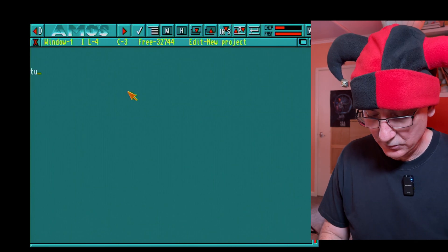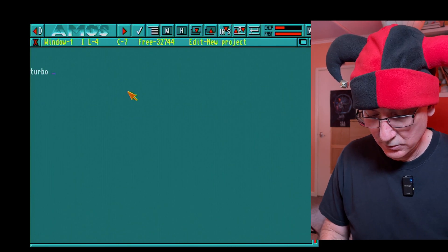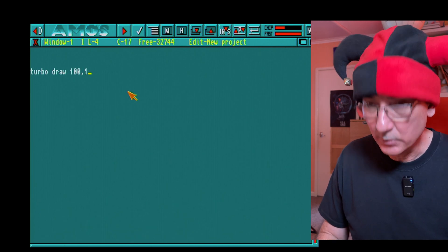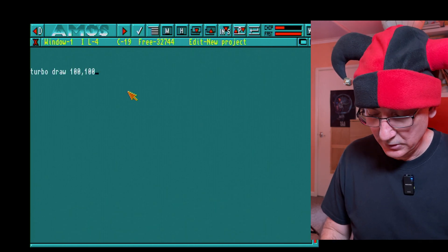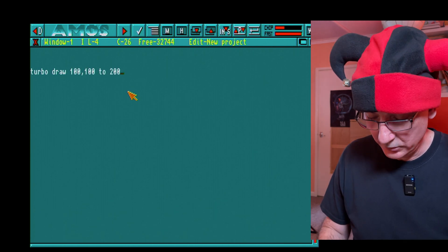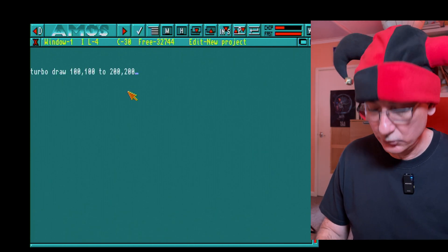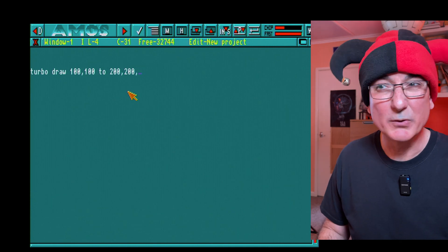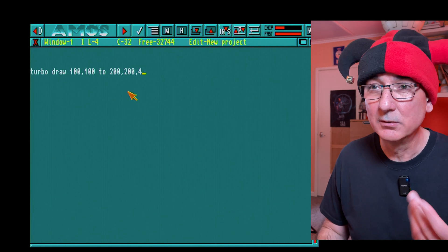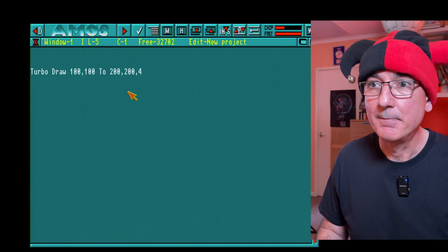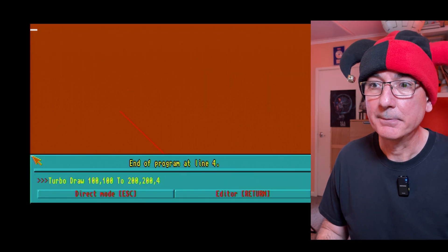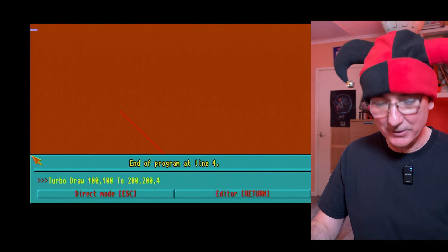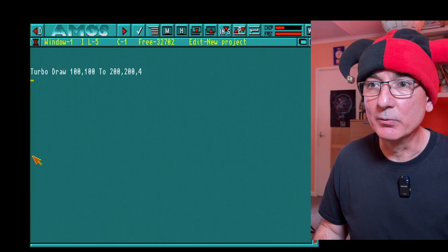Let's dive back. So if I do turbo draw 100 comma 100 to 200 comma 200 comma, what do you reckon, four, see what that does.